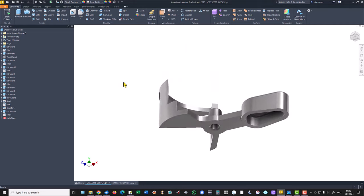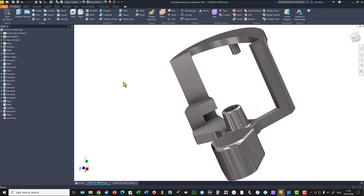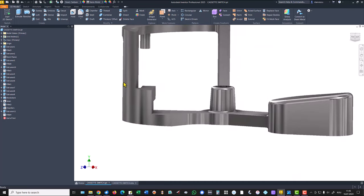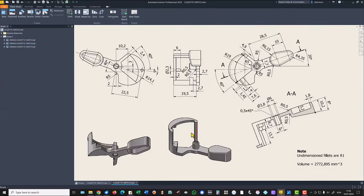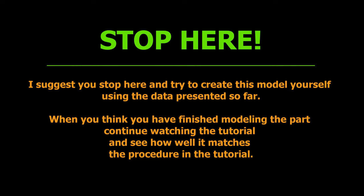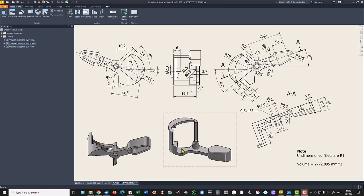Hi my friends, today we model this part. You see that there are some interesting features here and the drawing is this one, the name is cassette switch. We start by creating this flat feature with dimensions — there are a lot, also here are some others.